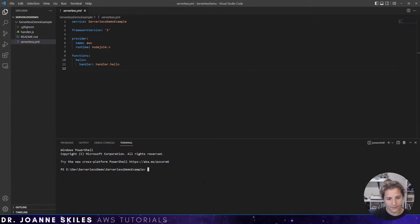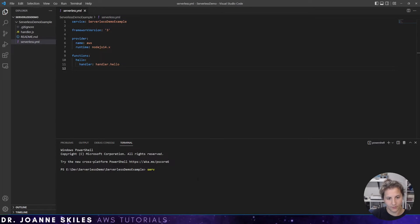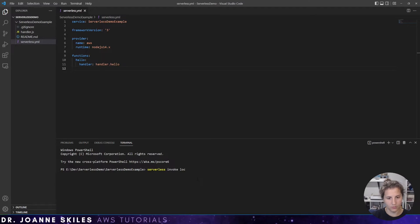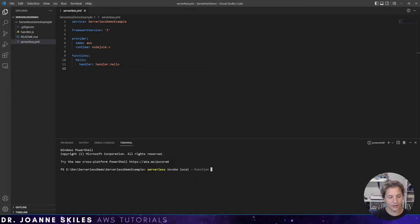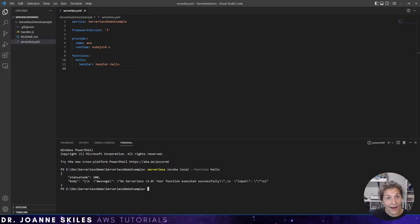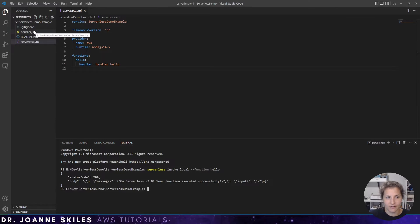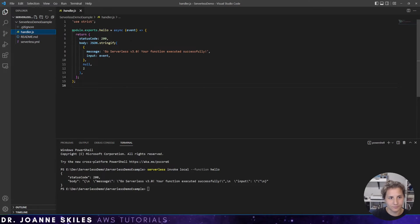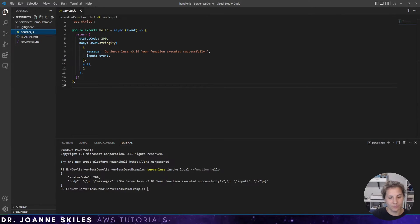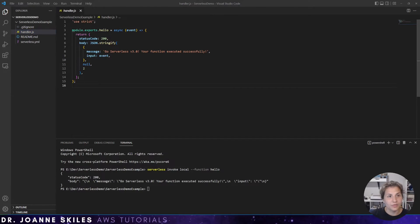So what I'm going to write here in a new terminal is serverless invoke local function and the function name is hello. And we get back our result that was defined in our handler here. That status code 200 with the message being go serverless 3.0.